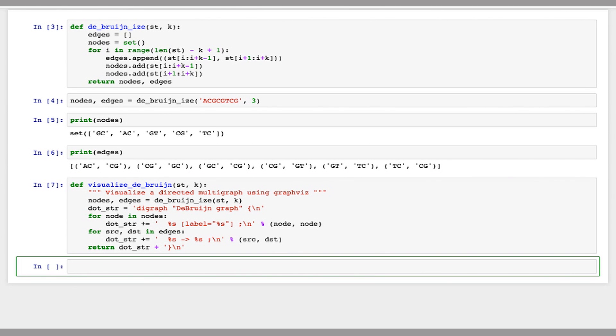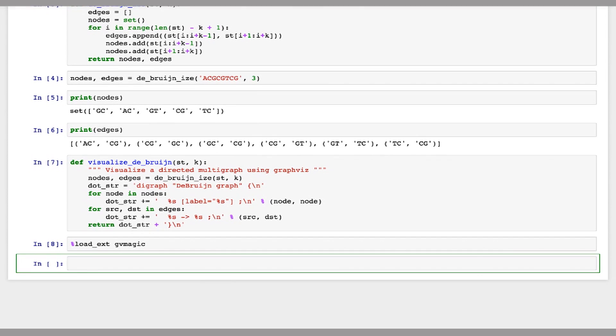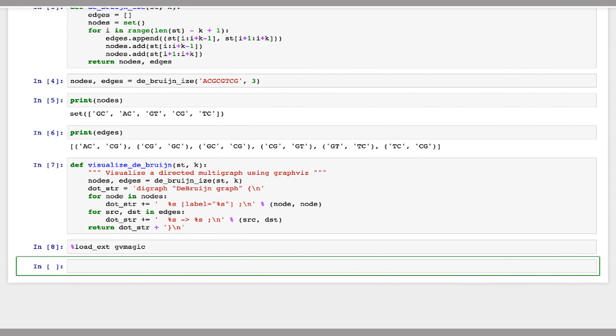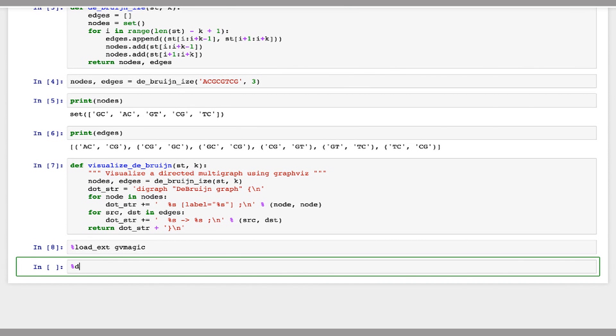So now I'm going to load GV magic. So this is a special IPython plugin that lets us draw graphs basically.